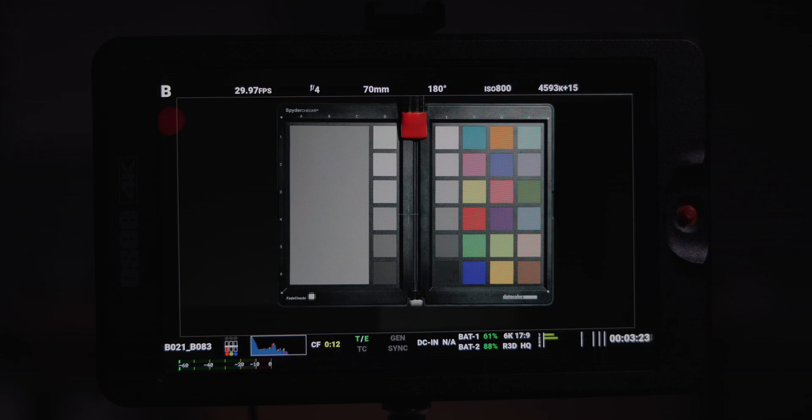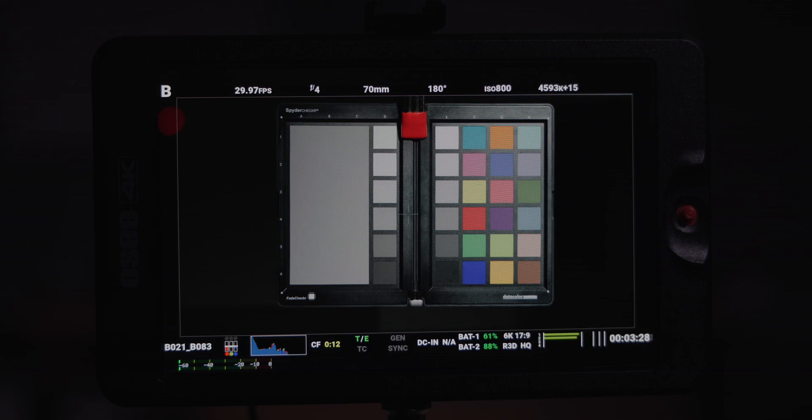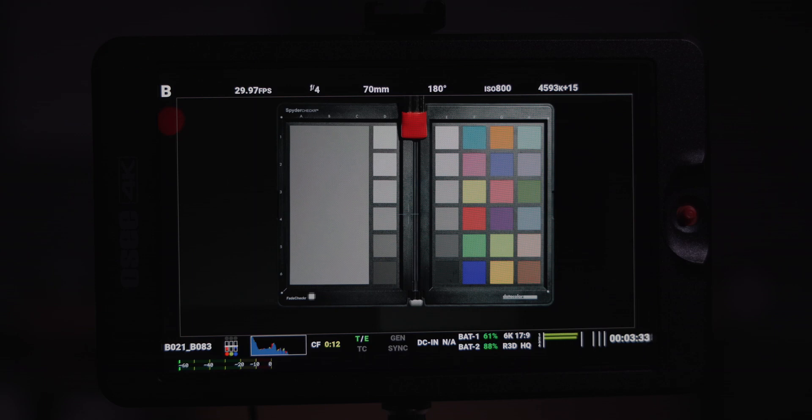To capture the chip chart, I'm using my Komodo and I'm using the Canon EF 24-70. That's what's shooting the chip chart.